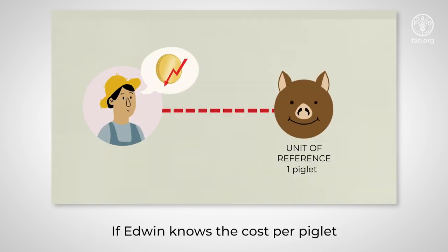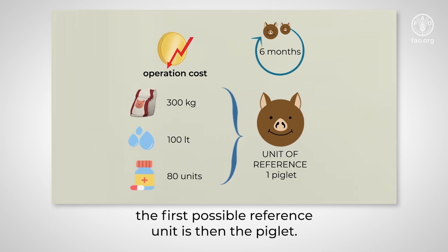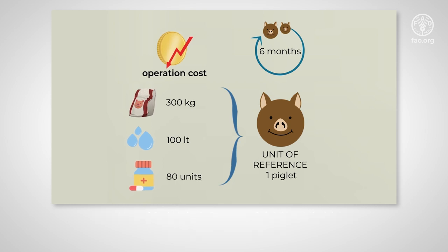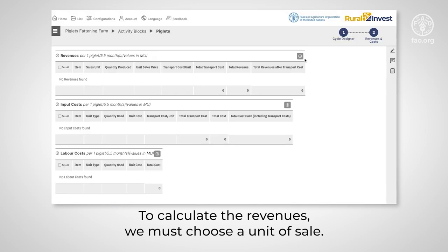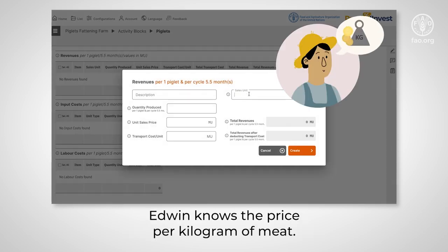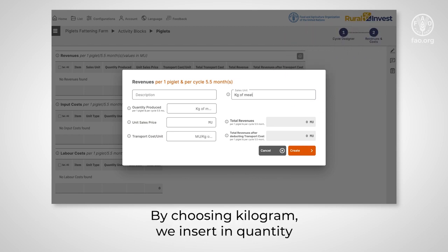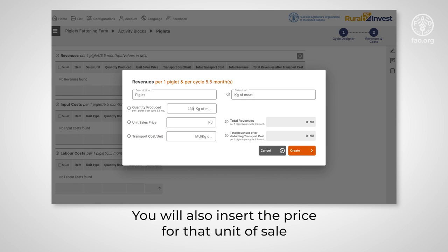If Edwin knows the cost per piglet, the first possible reference unit is then the piglet. We will calculate all the operation costs per piglet per cycle. To calculate the revenues, we must choose a unit of sale. Edwin knows the price per kilogram of meat. By choosing kilogram, we insert in quantity the total amount of meat that will be sold per reference unit per cycle. You will also insert the price for that unit of sale.